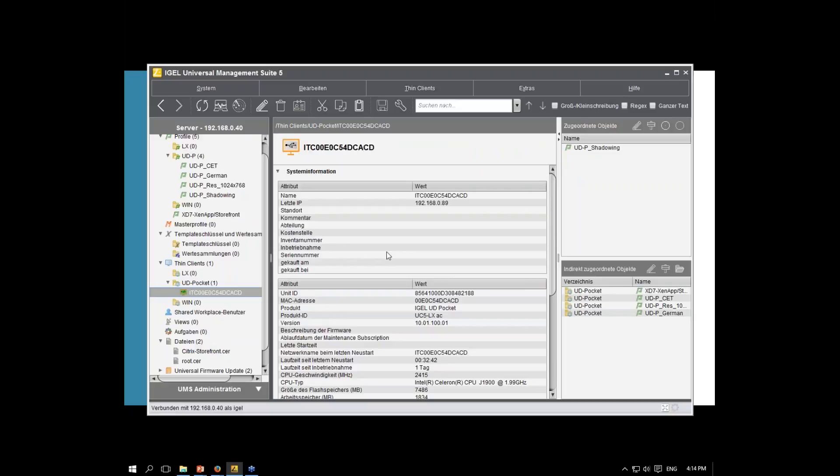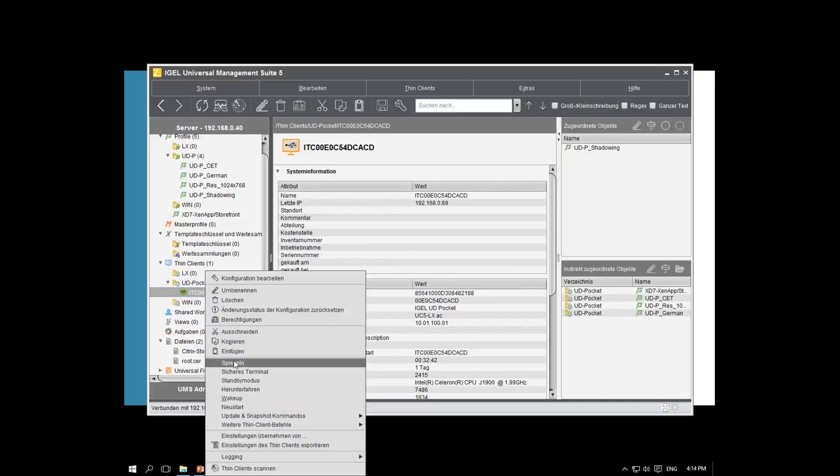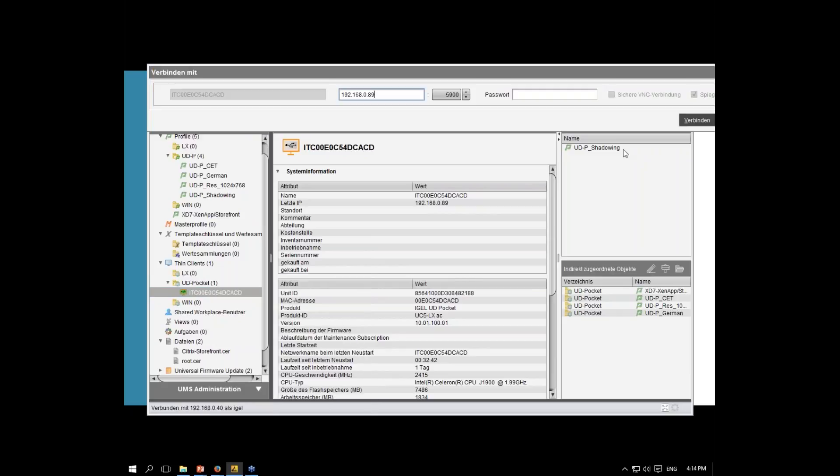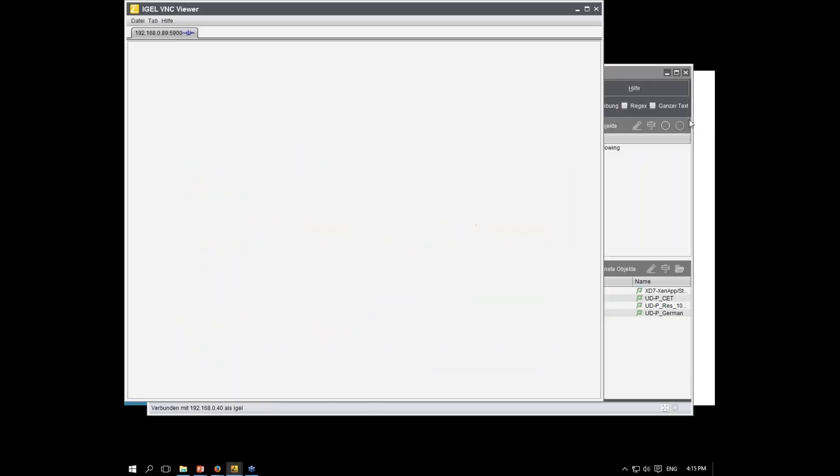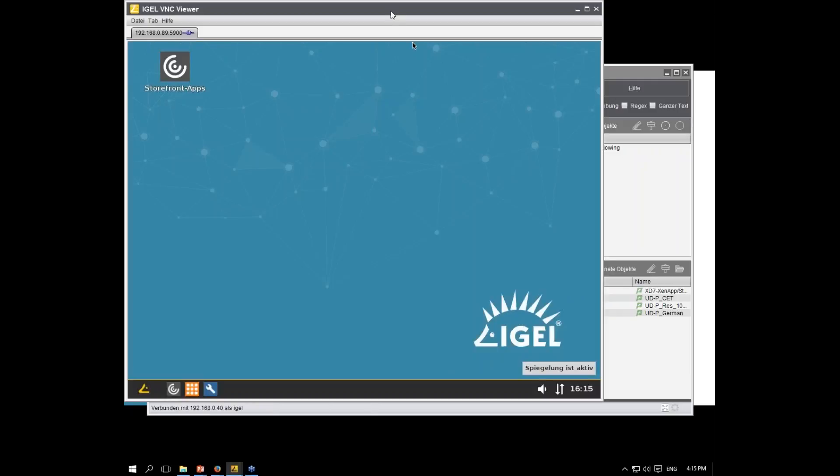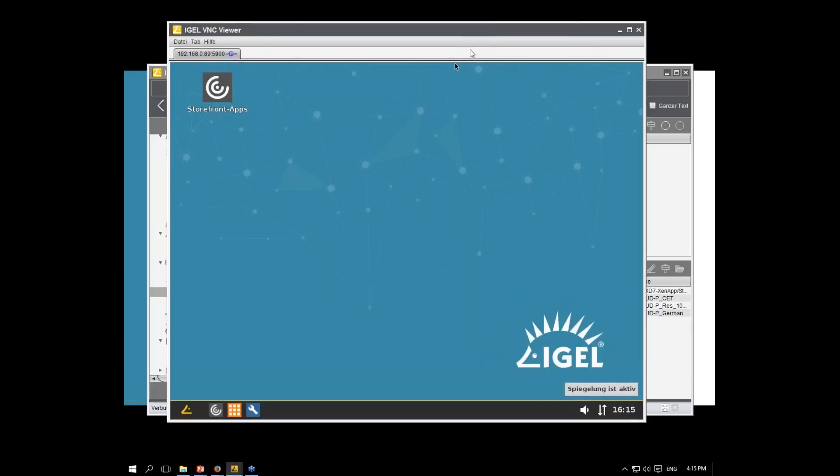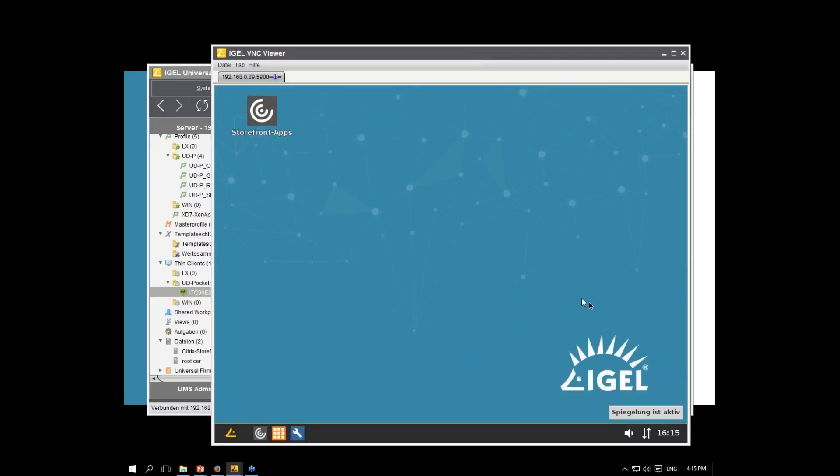It gets the new configuration. Takes some time. And now, we shadow again. And as you can see here, we have the lower resolution. We have German language at the system. And we have the right time zone. And we also have here the storefront icon.